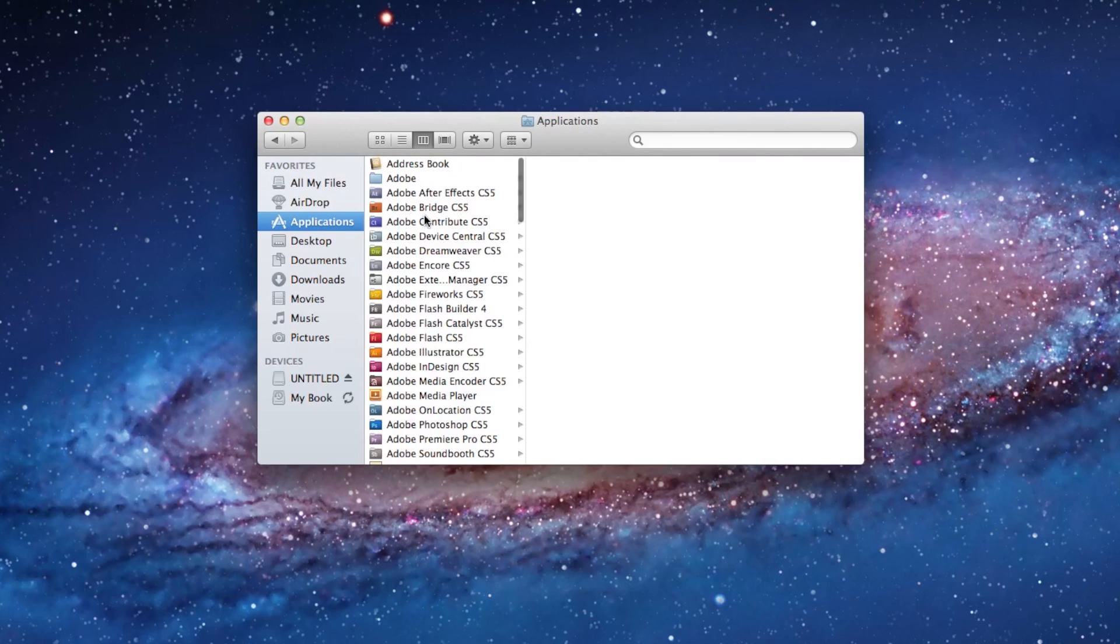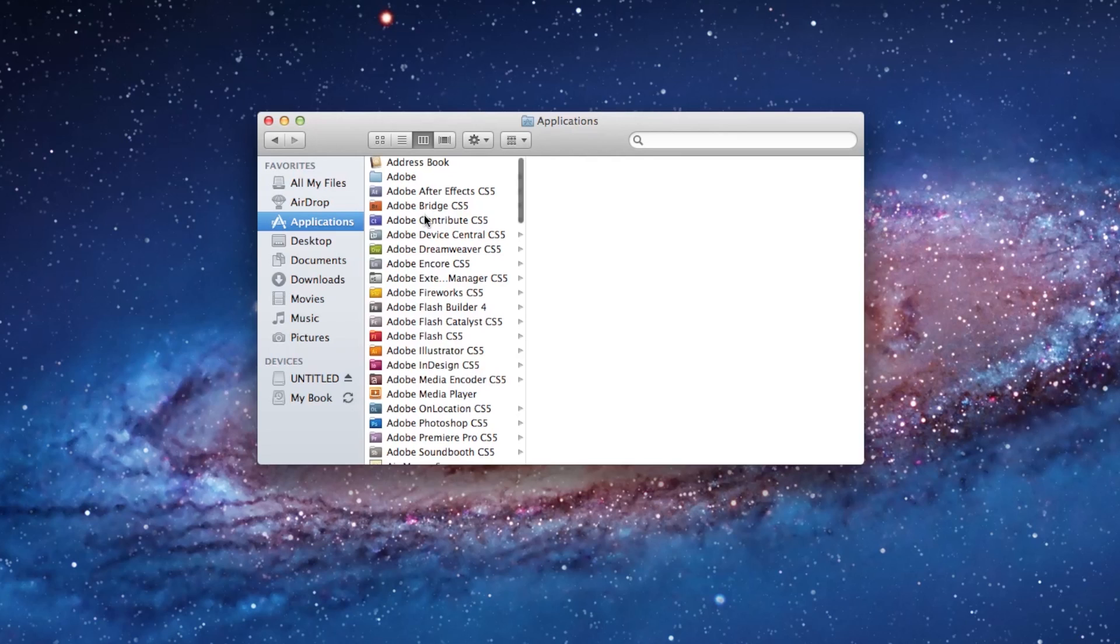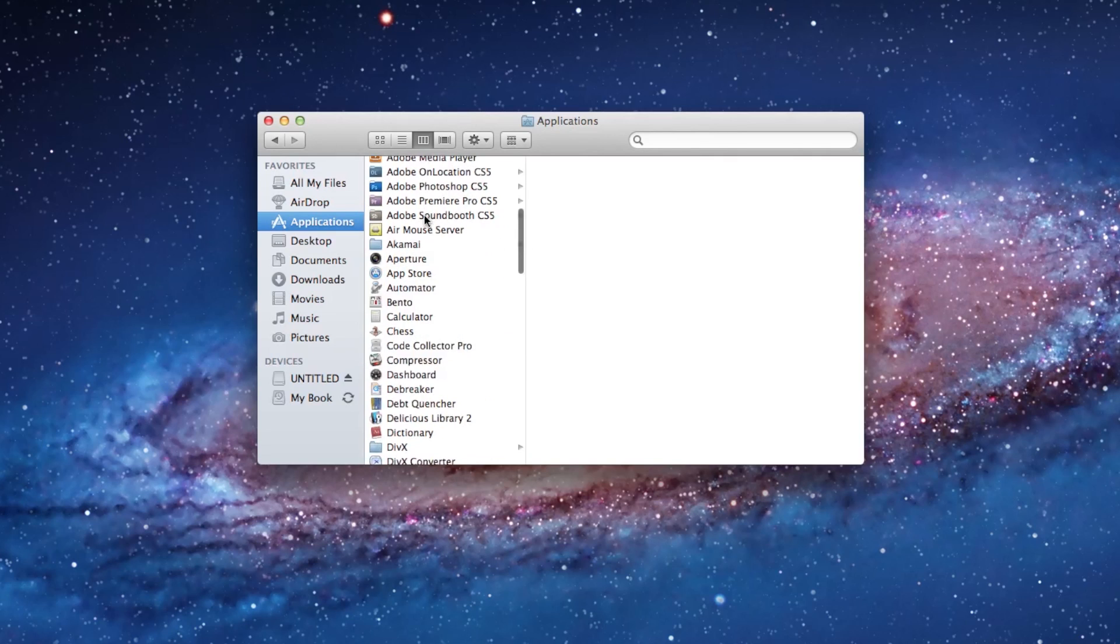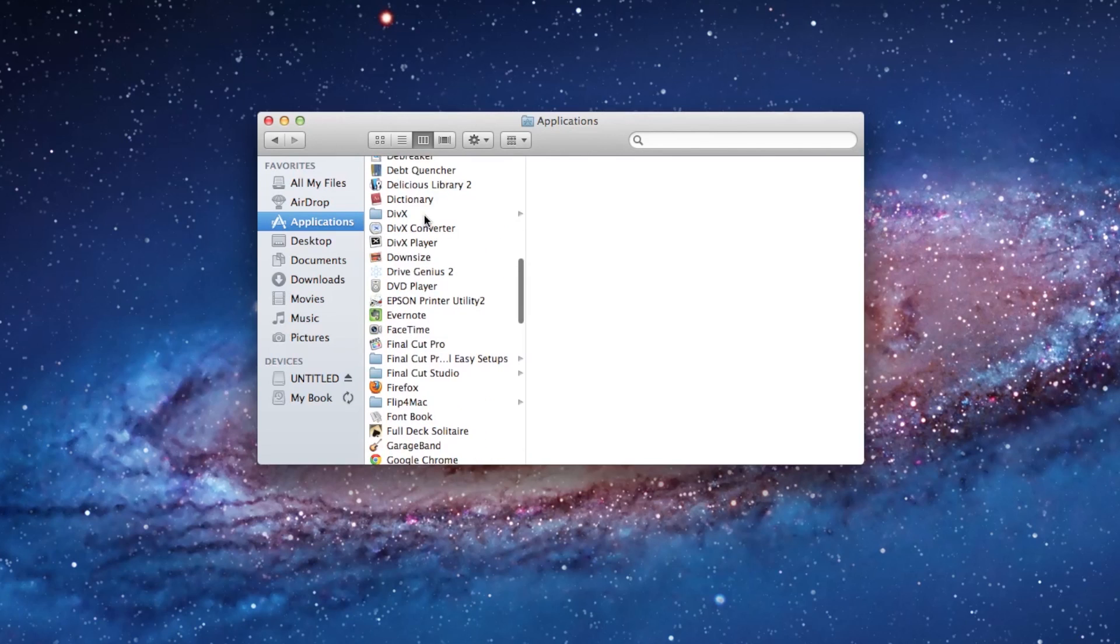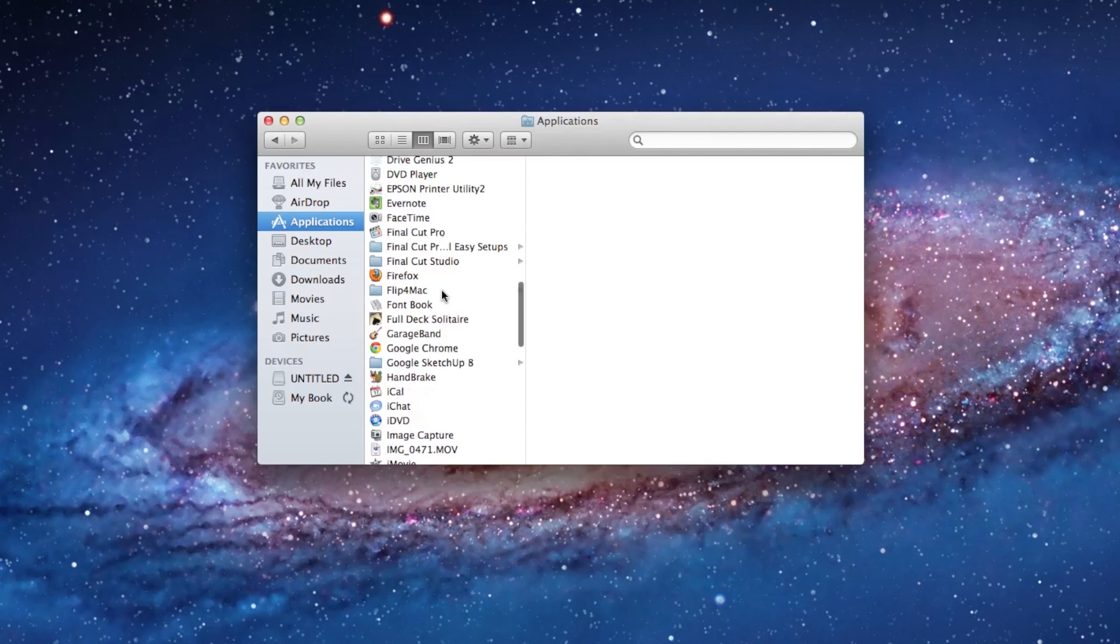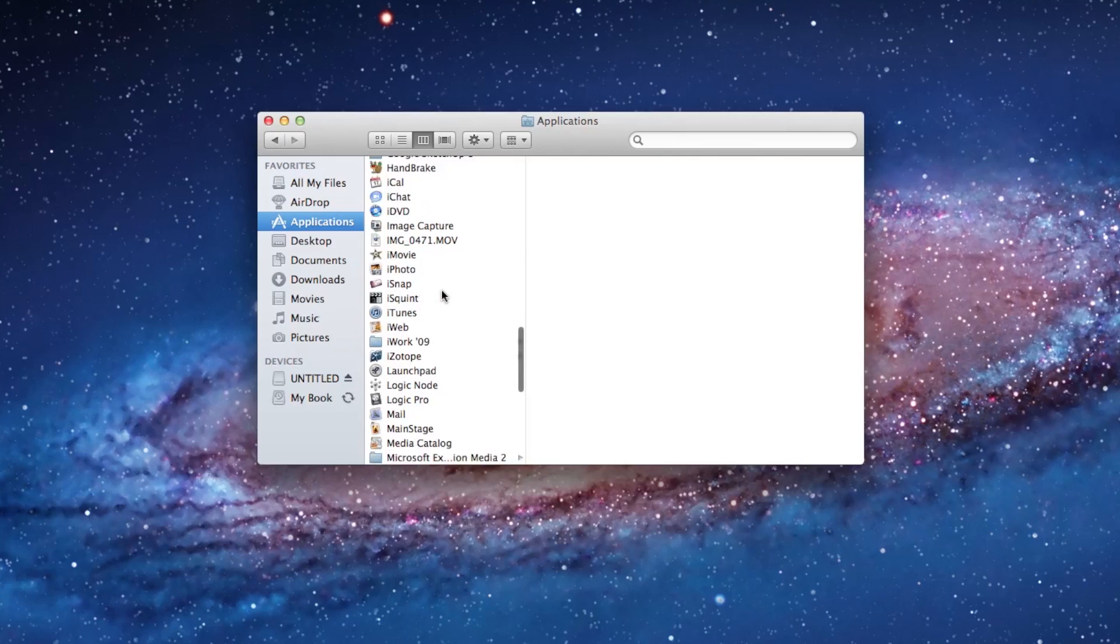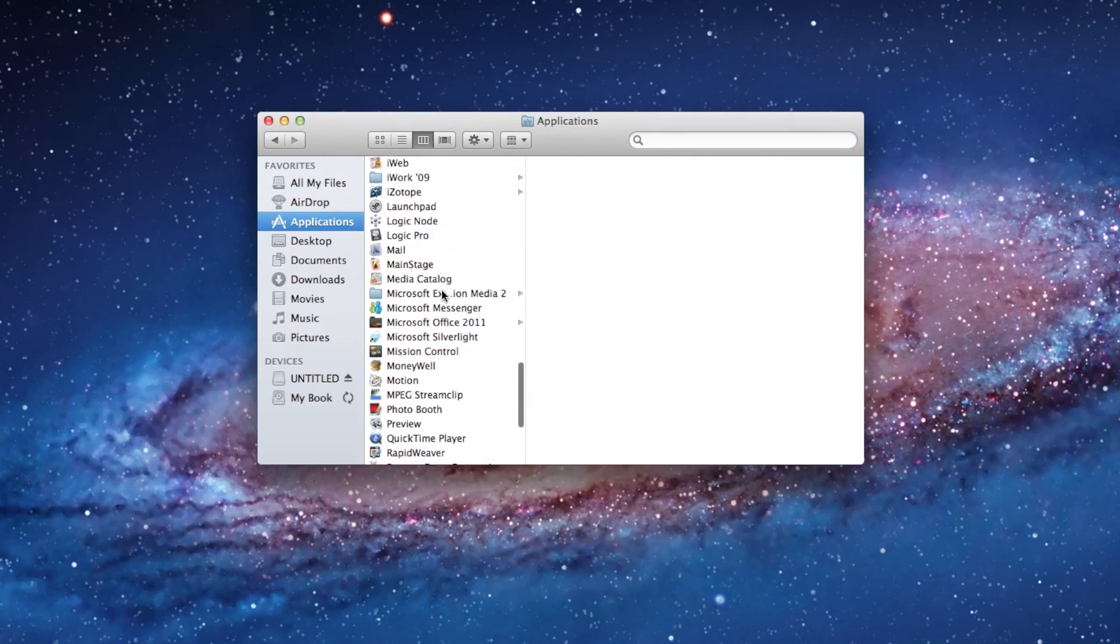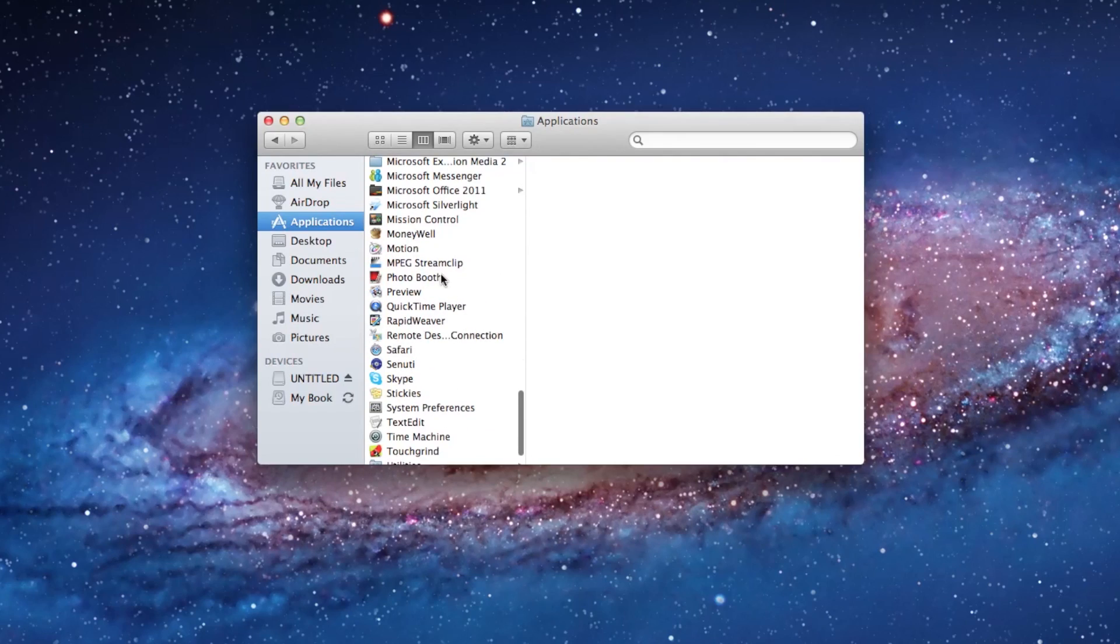Next, we move to Applications, and this is the long and complete list of all of your programs. You'll see every single application here, whereas you might only see some of them down here on the dock. You'll for sure see all of your programs in the Applications folder.